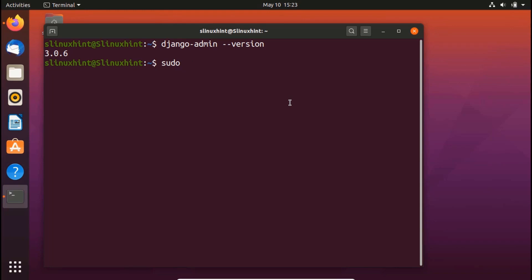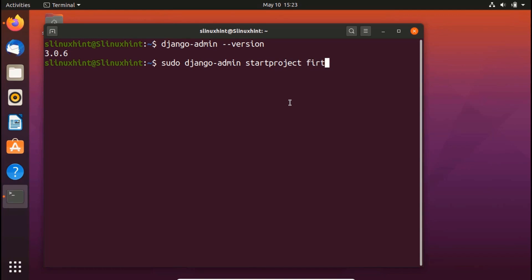So what you would do, you just write sudo, then Django hyphen admin, and then start project. And then finally, you would write the name of your project. So I just write first hyphen Django app. So if I hit enter, but before hitting enter,